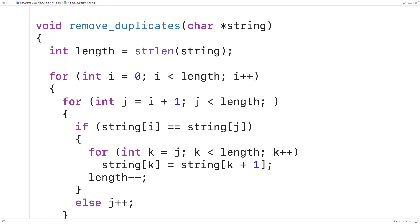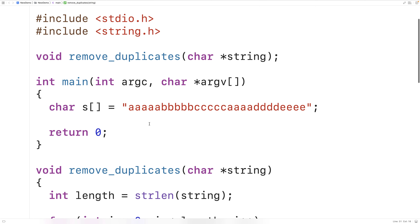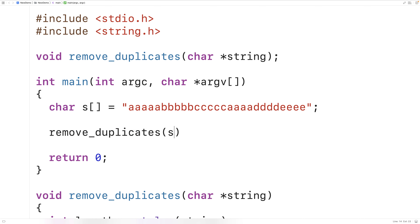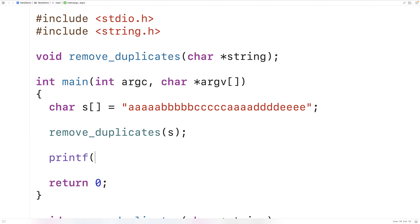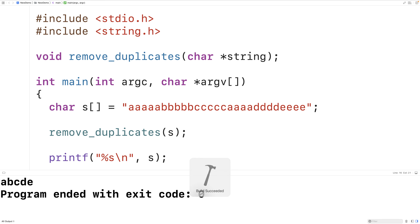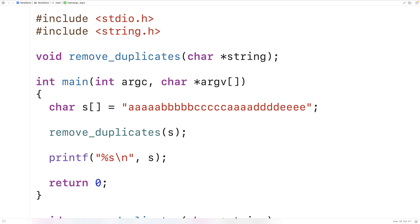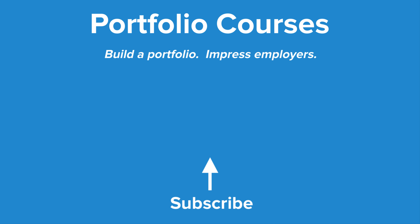So we can test our function out now. Up here we'll call remove_duplicates and pass it the string s as an argument. Then we'll print out the resulting string with printf("%s\n", s). So if we save, compile, and run our program, we get a b c d e as expected. So this is how we can remove duplicate characters from a string using C. Check out PortfolioCourses.com where we'll help you build a portfolio that will impress employers, including courses to help you develop C programming projects.